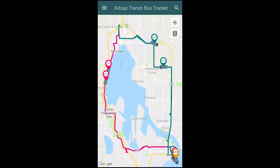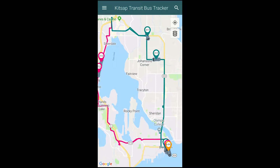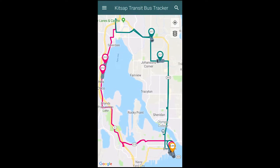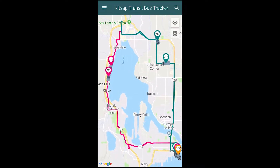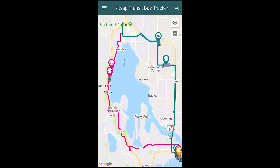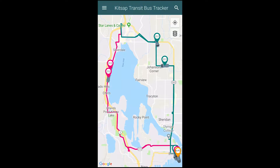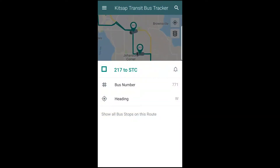Now when you go back to the map, you will see that only the routes that were selected are visible. These icons can now be used as reference points to select your favorite stops. To see a route's full list of stops, tap a corresponding bus on the map and in the next menu select Show All Bus Stops on this route on the bottom.